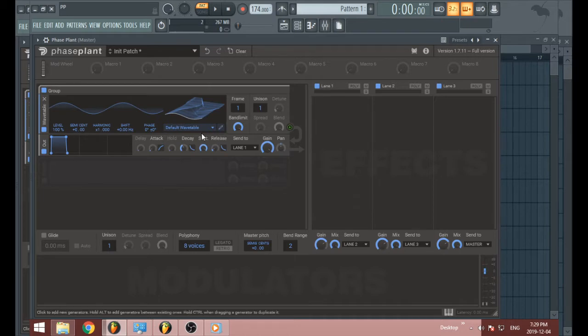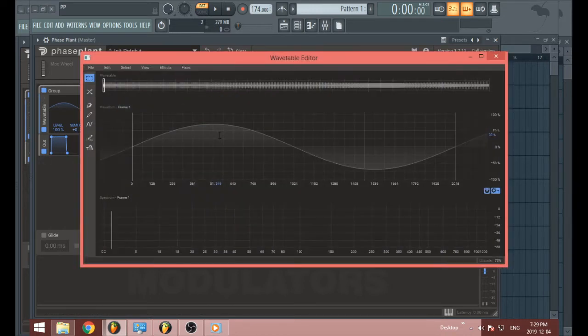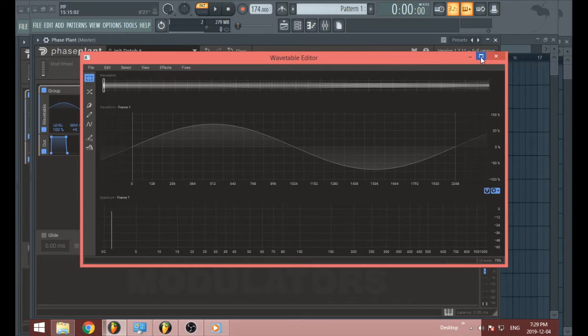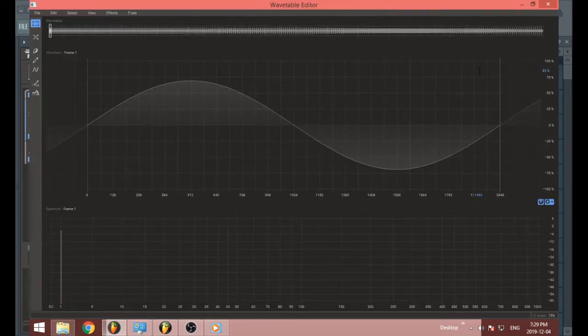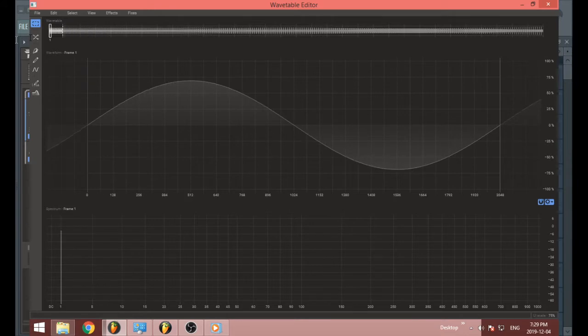So if you open up a wavetable module in Phaseplant and you look next to the wavetable dropdown, you'll see this small pencil tool. And if you click on the pencil tool, you will be brought to the wavetable editor. So the wavetable editor can make wavetables. That's what it does.